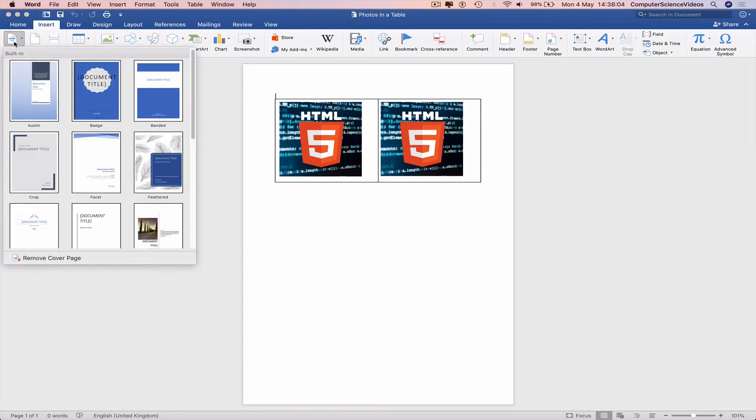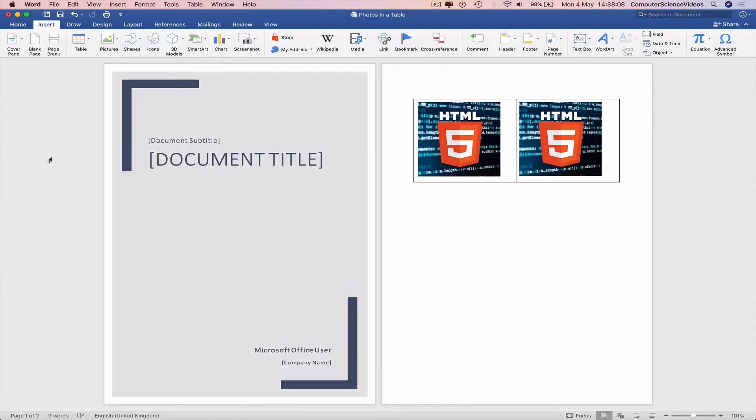Go to Cover Page, choose the one you require, and now we have officially inserted a cover page to the Word document.